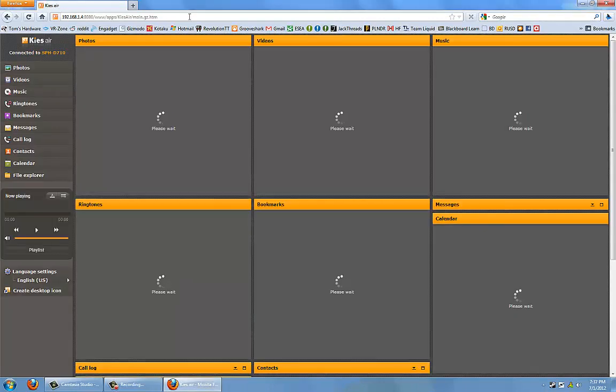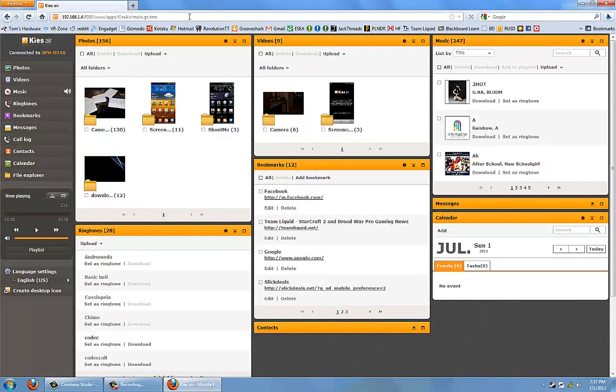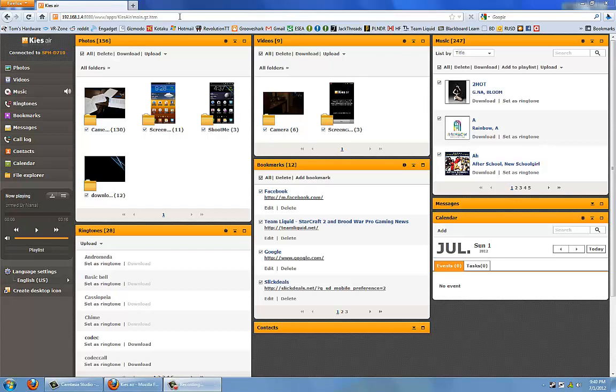So going back to your computer, your Kies Air will start to load now in your browser. When you're in your Kies Air web page, you can see that you can do a lot of things from inside of here.